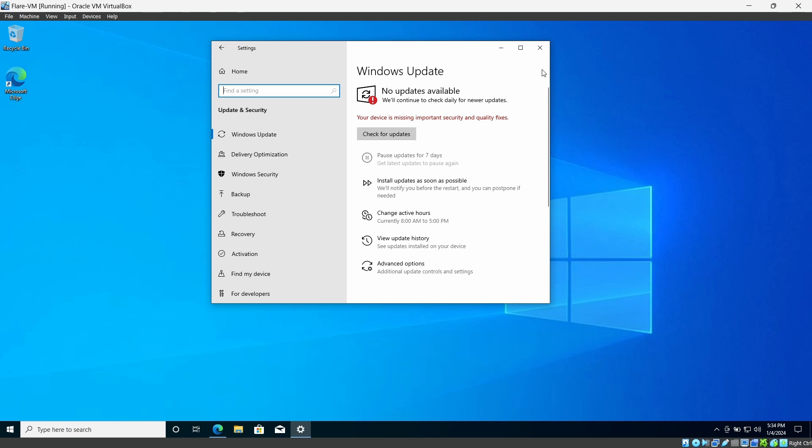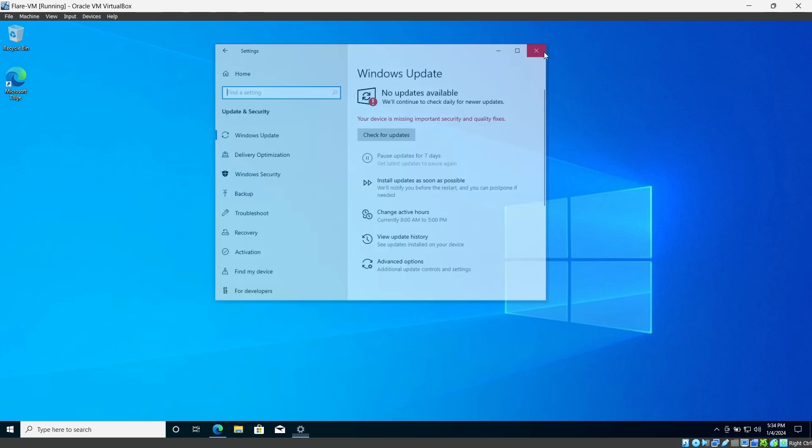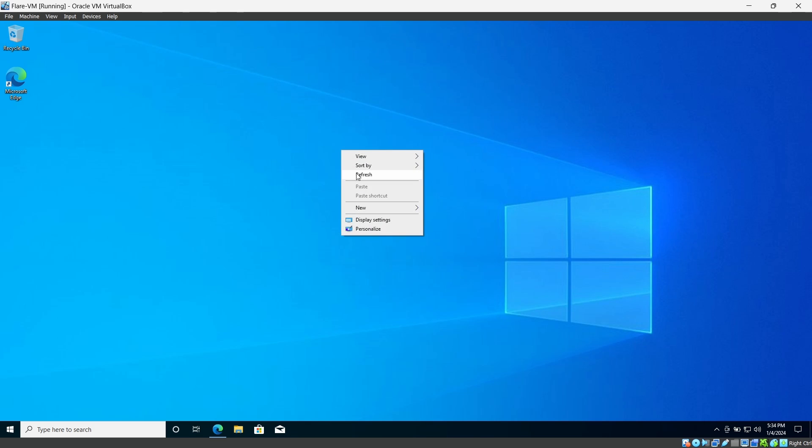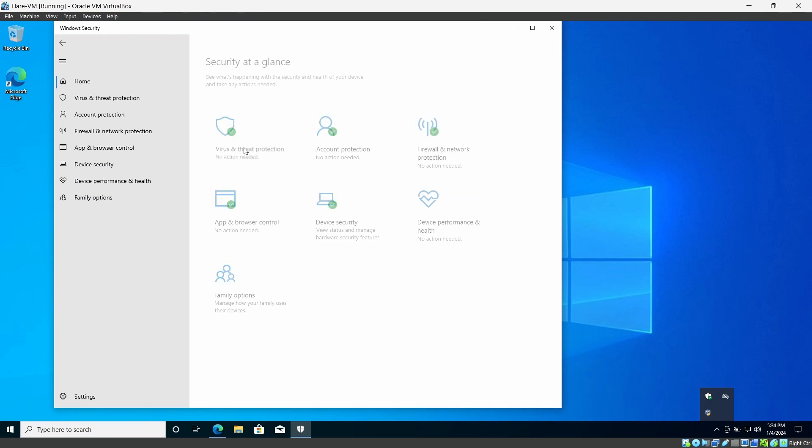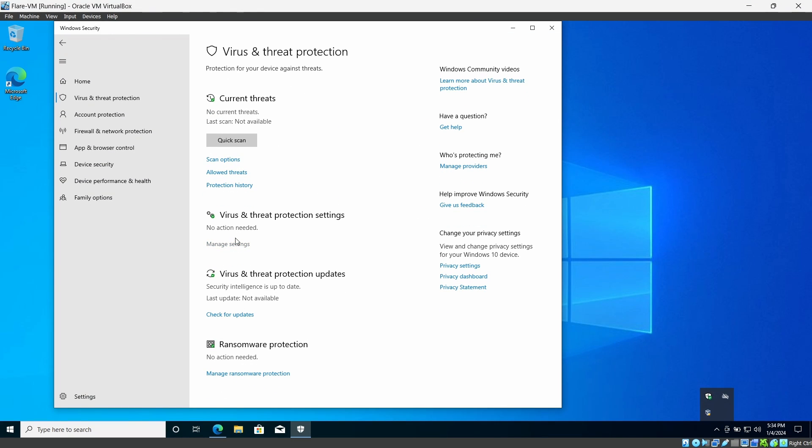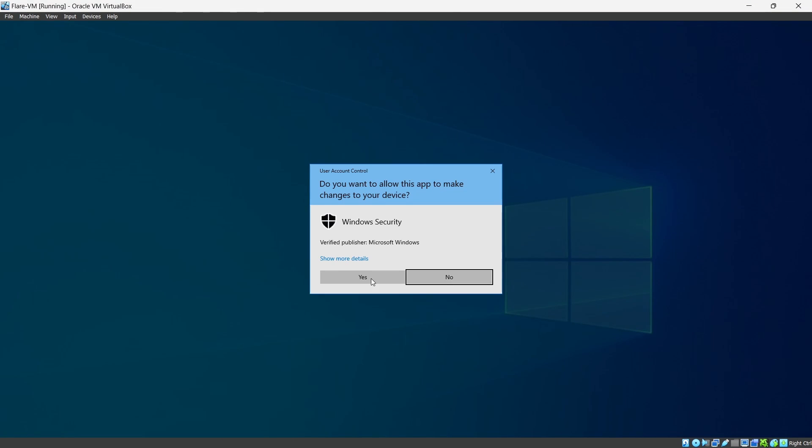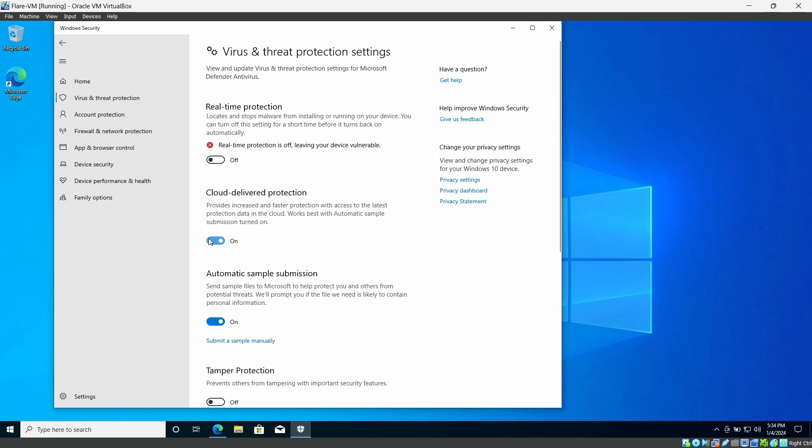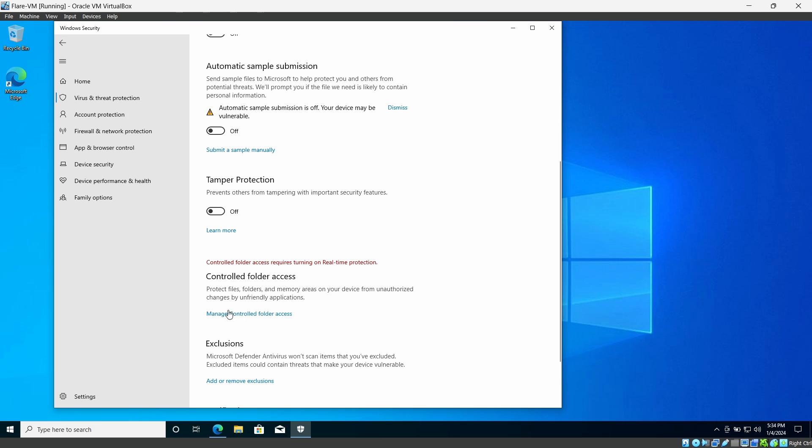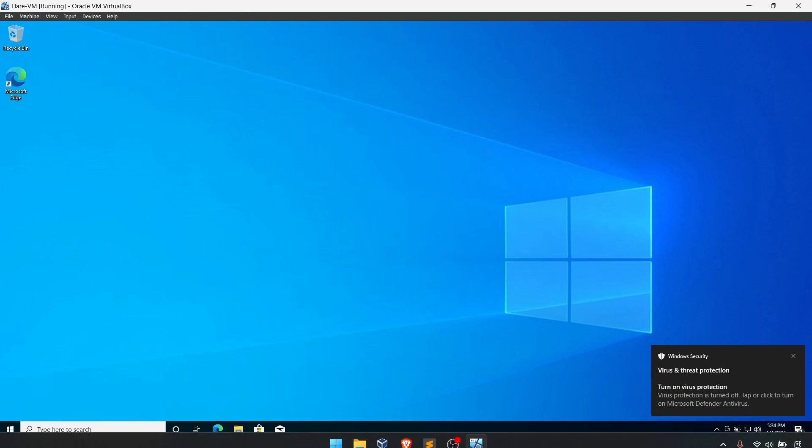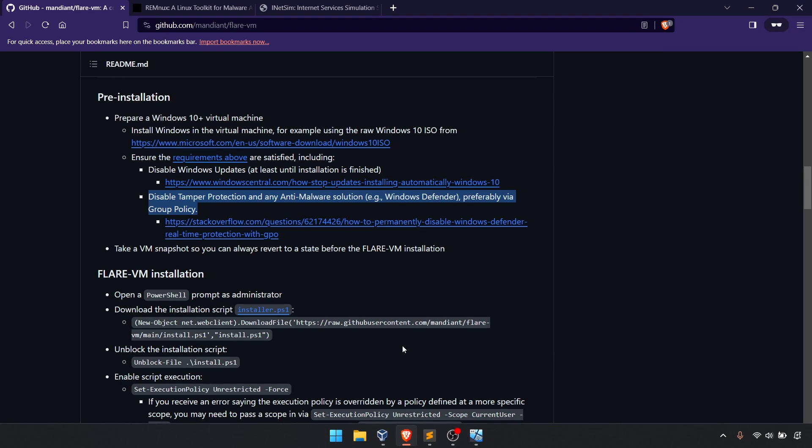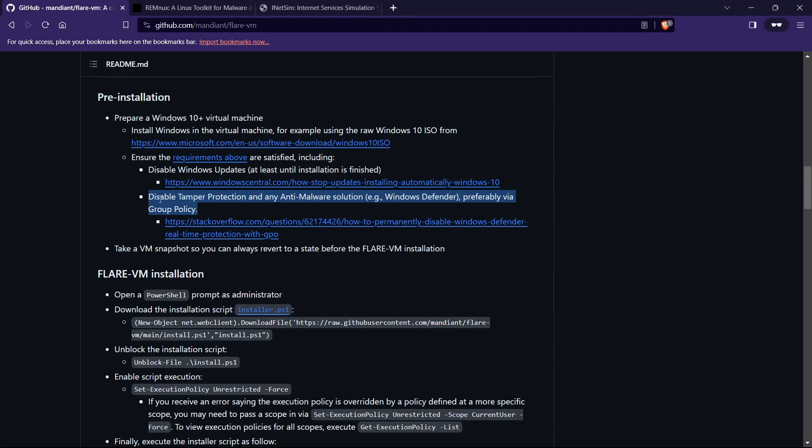It's a fresh VM. I didn't check any Windows update so I'm not going to touch that one. Hopefully it won't cause any issues. Next thing is I want to disable the Windows Defender. I can disable the real-time protection from here but the Flare VM team asks to do it from the group policy.